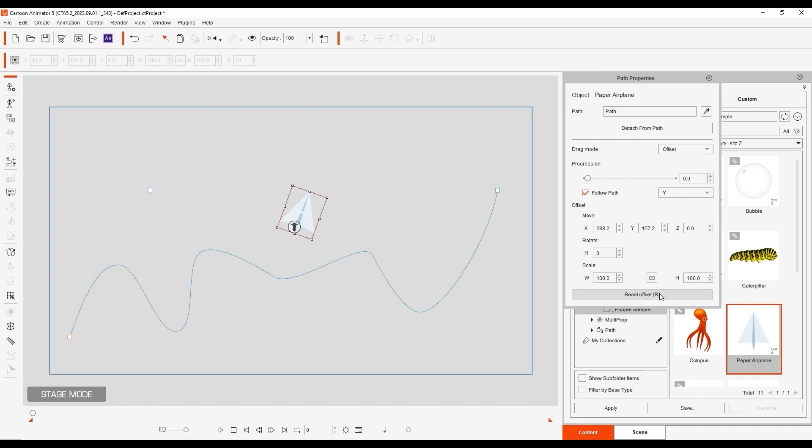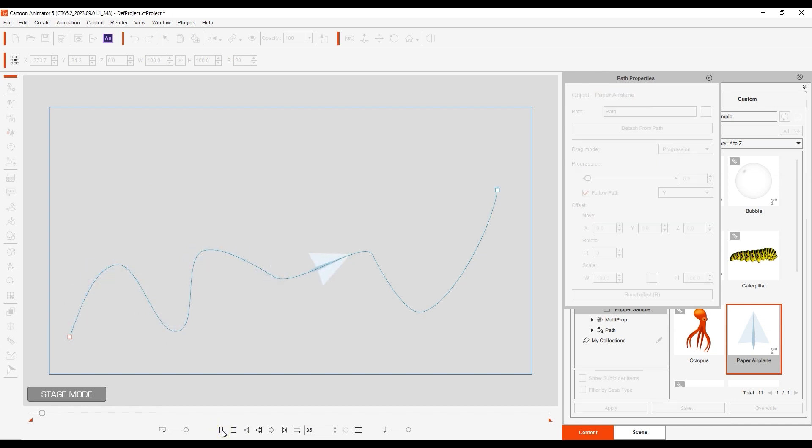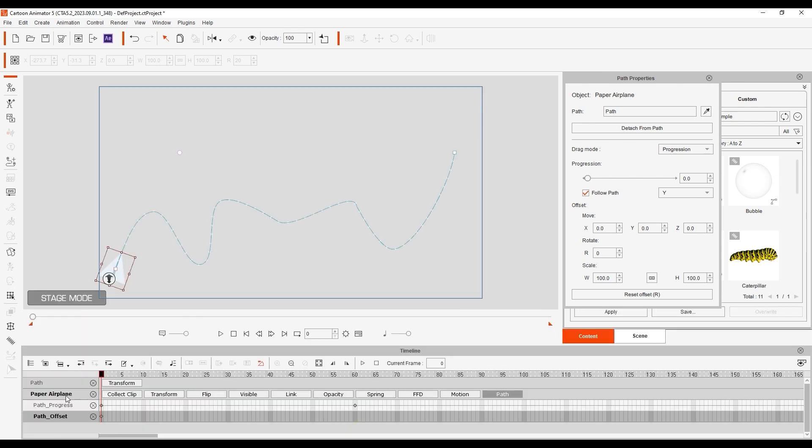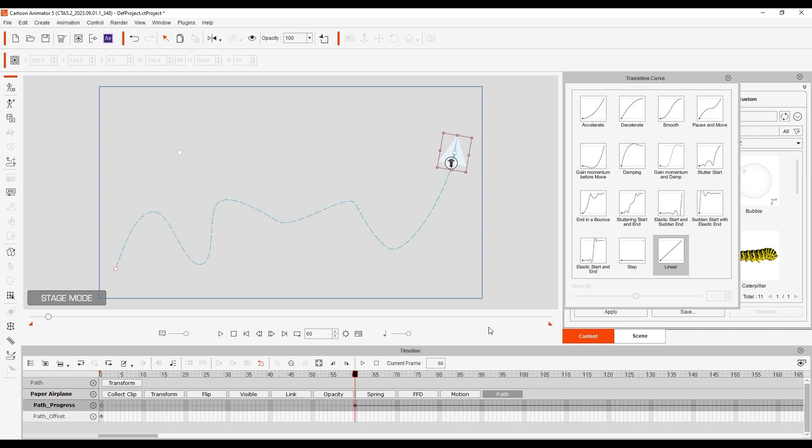To see the progress of an object along a path, simply scrub further down the timeline, and then move the Progression slider to whichever position you like. The path in your viewport will change to a dashed line. Currently, the dashes are all even, indicating a uniform progression along the path. You will also see a keyframe placed in the Path Progress track where you define the path position using the Progression slider. You can right-click this keyframe and add a transition curve to define the rate of its movement along the path. And you'll notice that the dashes are now spaced according to the transition curve preset that you chose.